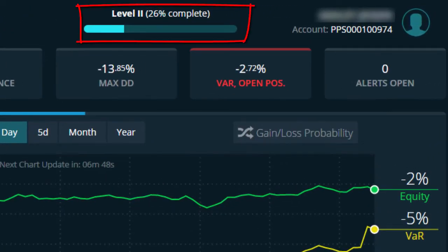Right up the very top here, you will notice a bar plotting your current level. This account is currently at level 2 with 26% completed. SyQuasion levels is a reward program for taking steps to accept and fix your alerts. The actual scoring system is proprietary, but suffice to say, some alerts are more serious than others and therefore they carry more value.